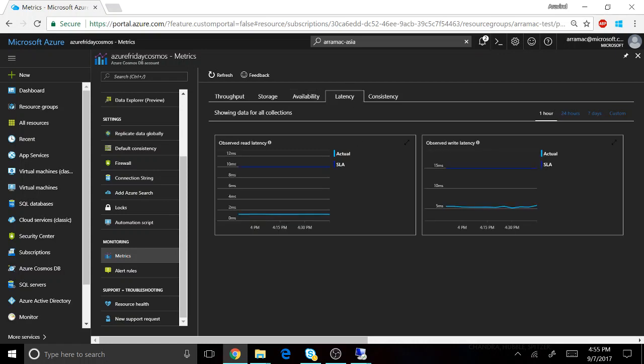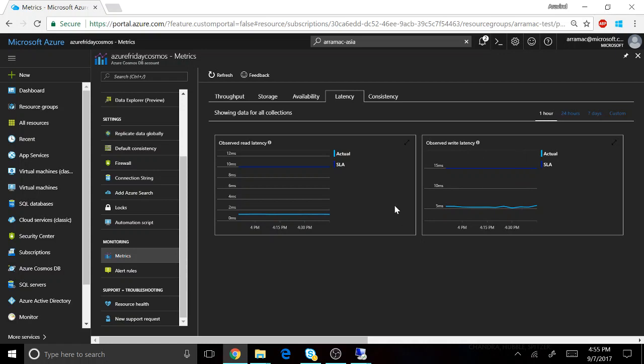The service also guarantees latency, so your reads and writes complete within single digit milliseconds. In this case you can see that the reads for this account complete in under one millisecond and writes complete in under five milliseconds. But the service in addition to this guarantees that the high end latency, so at the 99th percentile, is under 10 milliseconds for reads and under 15 milliseconds for writes.